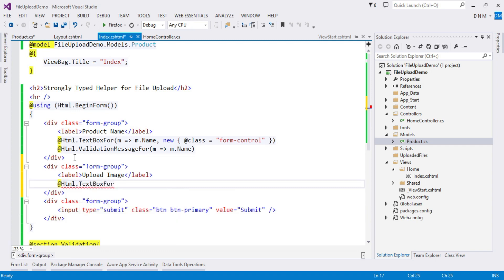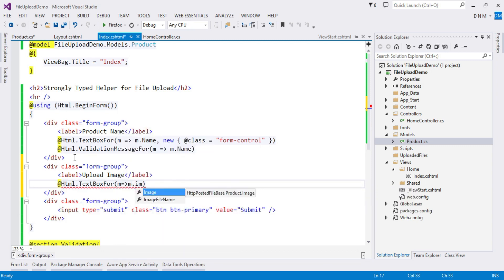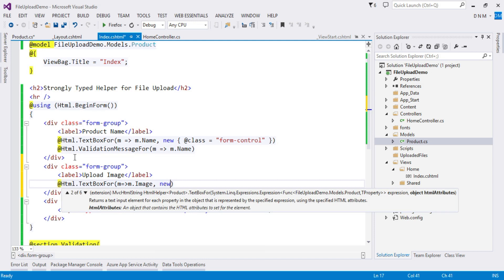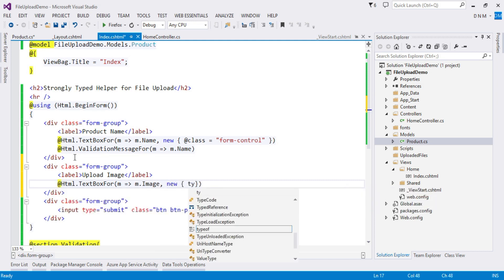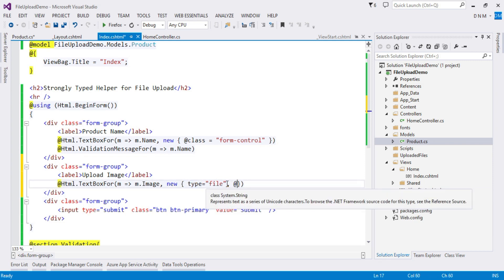For the strongly typed helper for image upload, the trick is to use TextBoxFor. You use TextBoxFor and specify the HttpPostedFileBase property — it must be of type HttpPostedFileBase, as we created in our model. The trick is that while specifying additional HTML attributes, you set type equal to 'file'. Everyone knows the HTML tag for file upload is input type='file'. So we use TextBoxFor and just set the extra attribute type to 'file', and apply the CSS class 'form-control'.